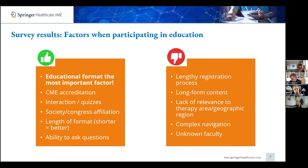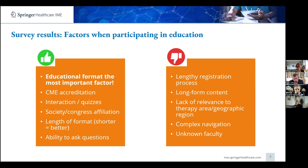HCPs also told us they really value the chance to ask questions specific to their needs, so they could ensure content was relevant. In terms of what would deter them from engaging: a lengthy registration process was a big turn off, as was long form content of 20 minutes or more. Content not relevant to their therapeutic area or geographic region was also a big deterrent — our experts are looking for targeted information they can use in clinical practice. An online program that was complex to navigate with lots of unclear clicks was also a major issue.